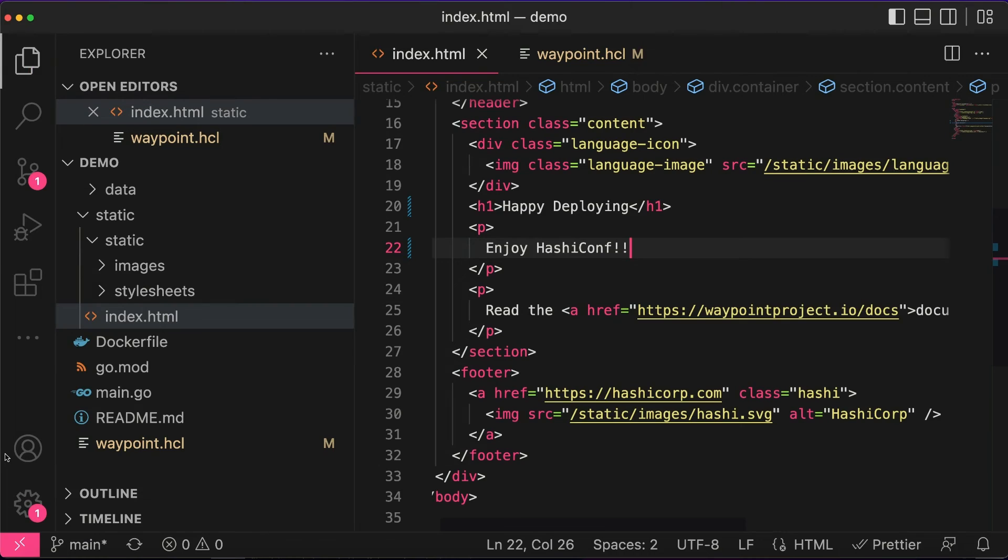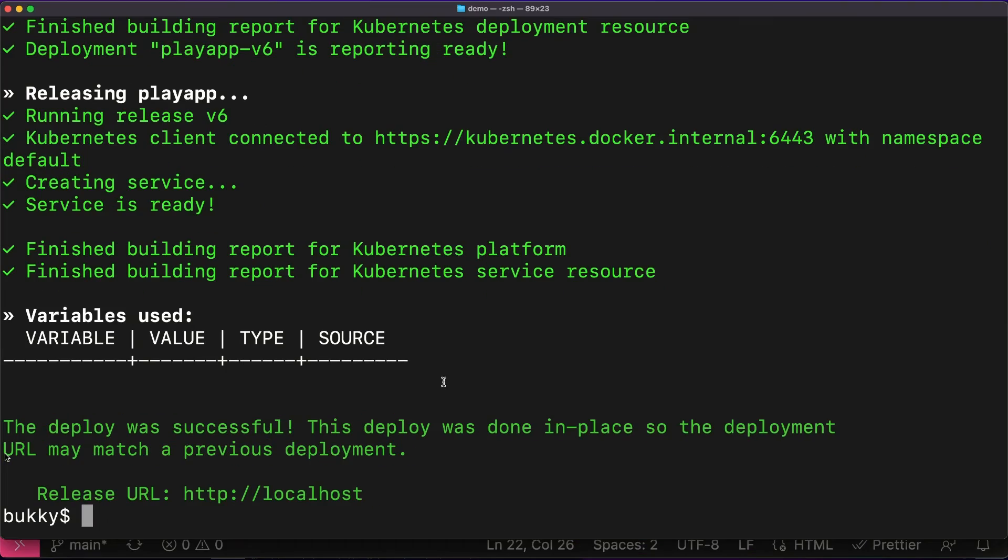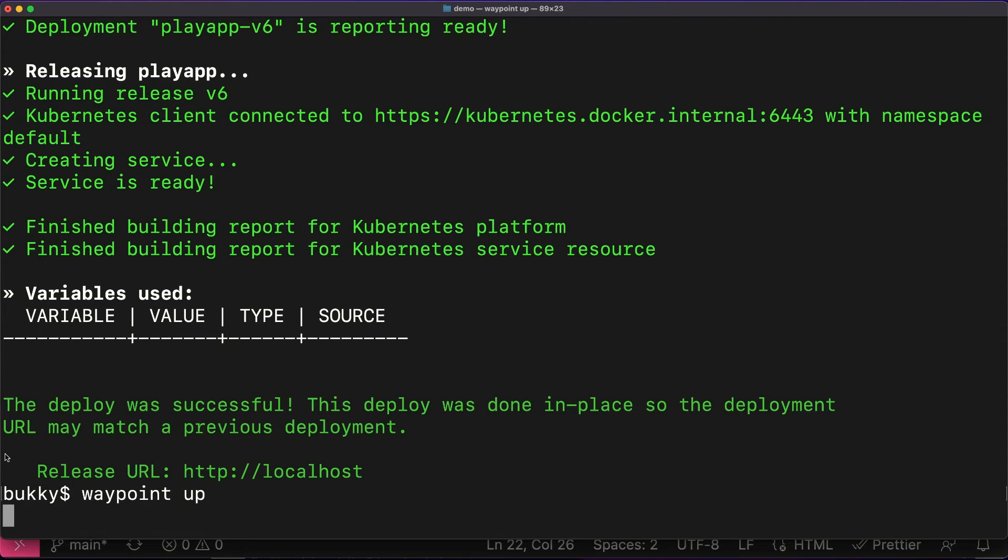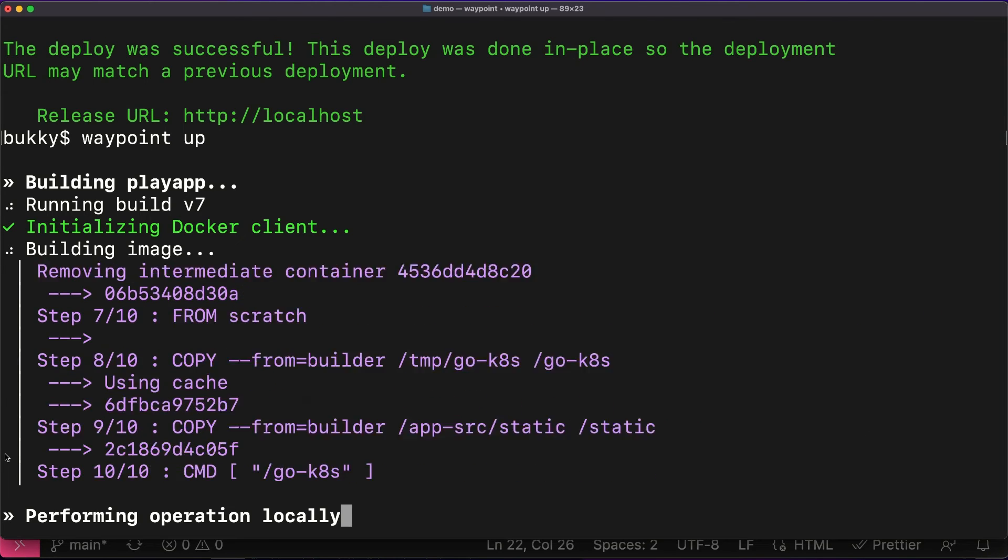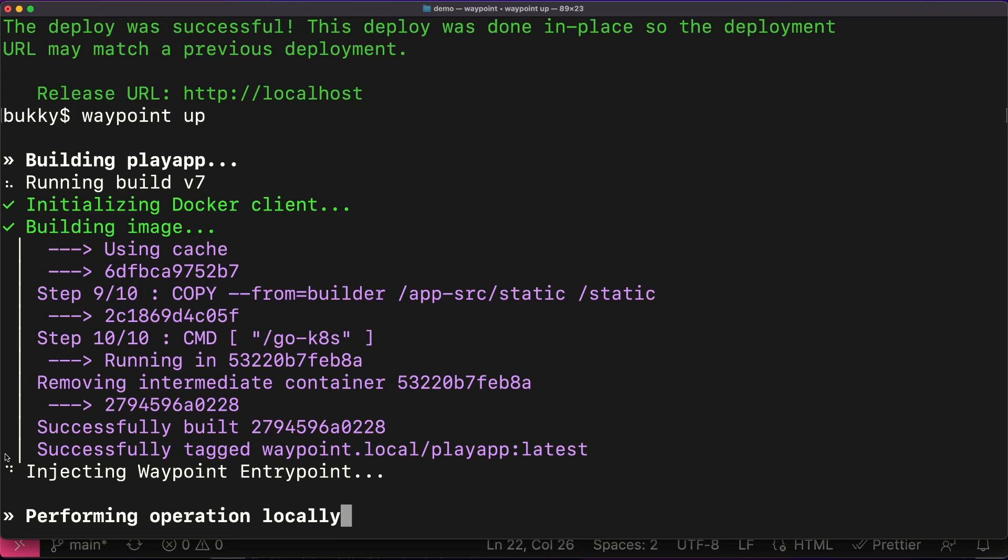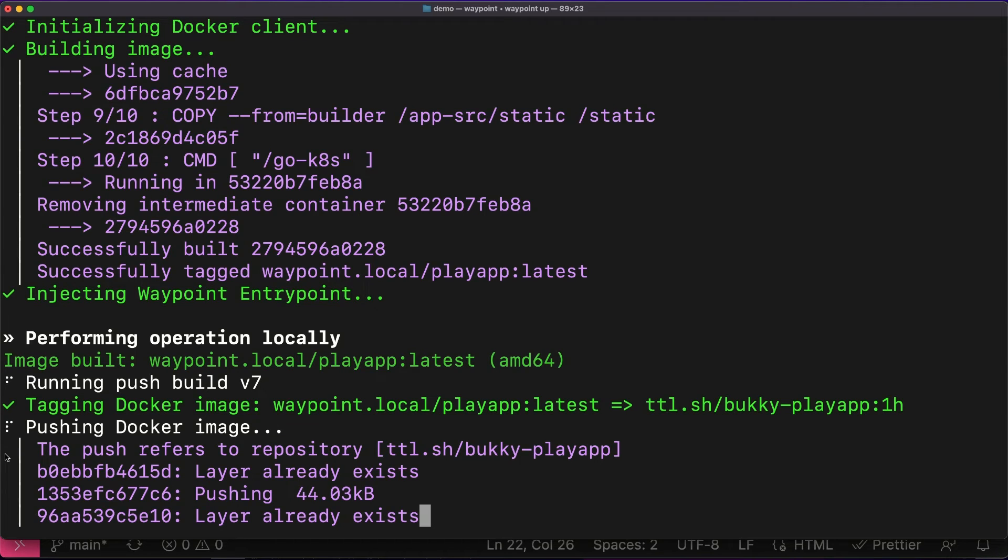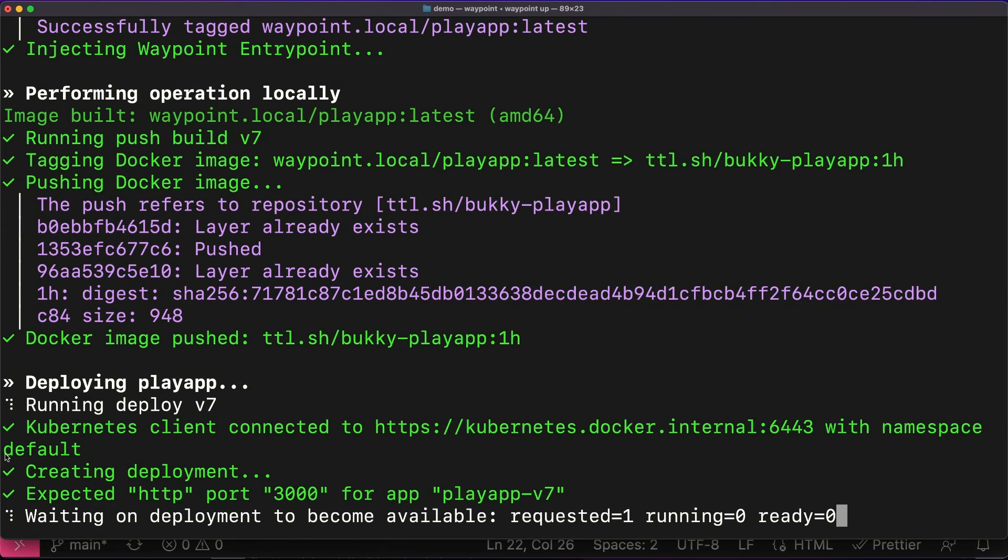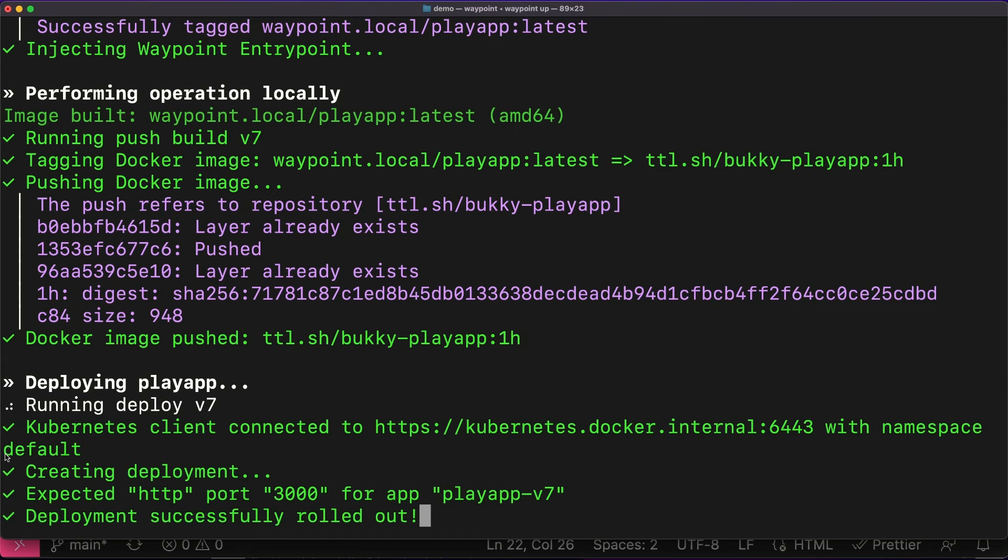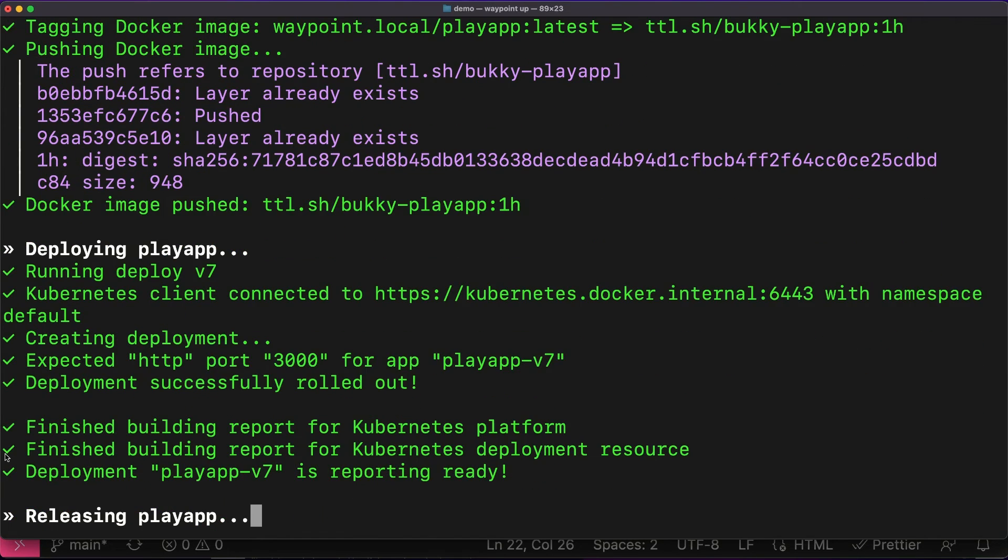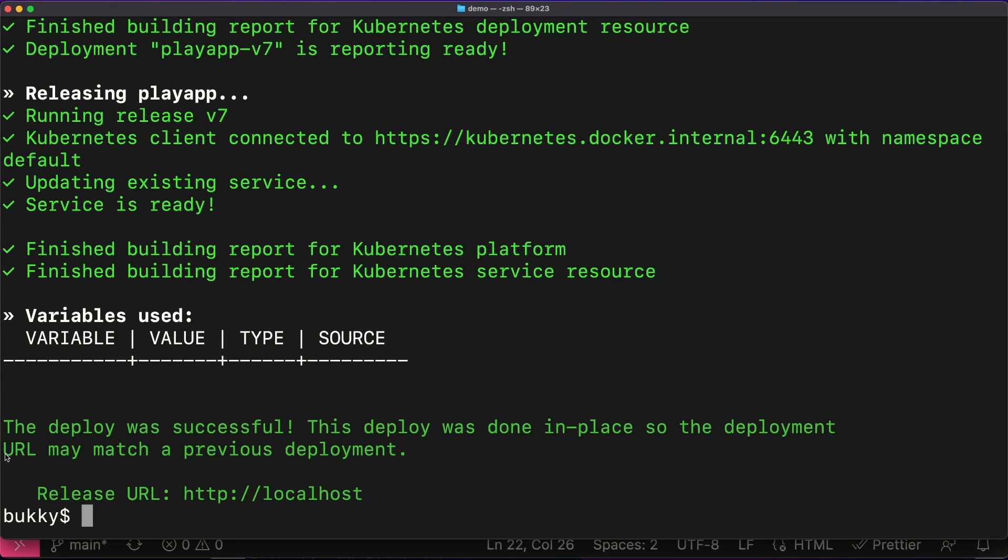Again, this isn't sped up, so it's a little bit slow in terms of how long it takes to build, deploy, and release. So I waypoint up once again. It's building the image. Pushing the image to the registry. Deploying Play app. So the output is telling us what's going on throughout the whole thing. So we're watching it as it happens. And again, there's no fumbling around to figure out what the image name and tag is. It's just updating.